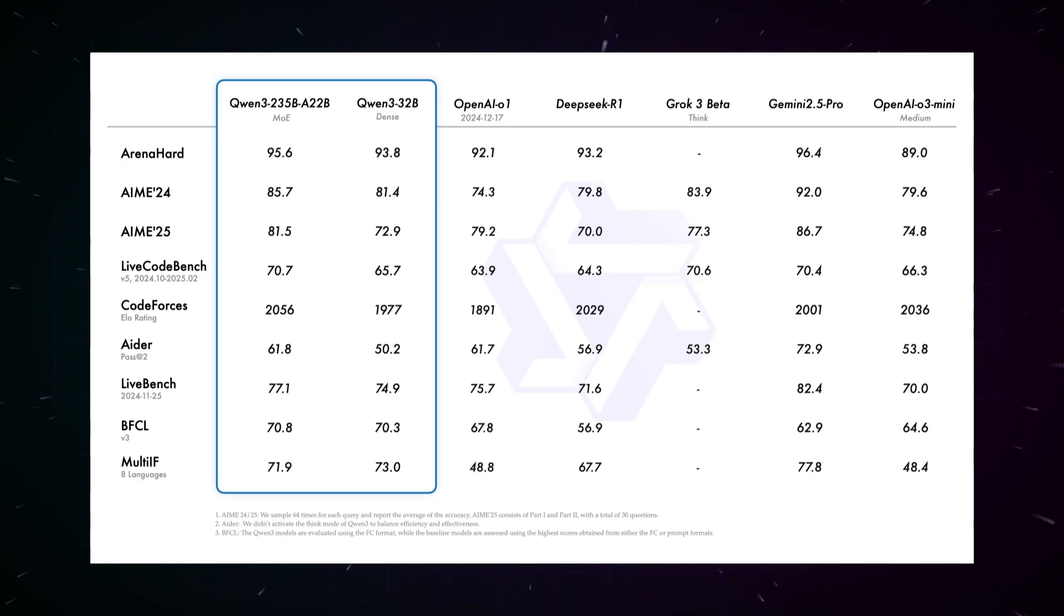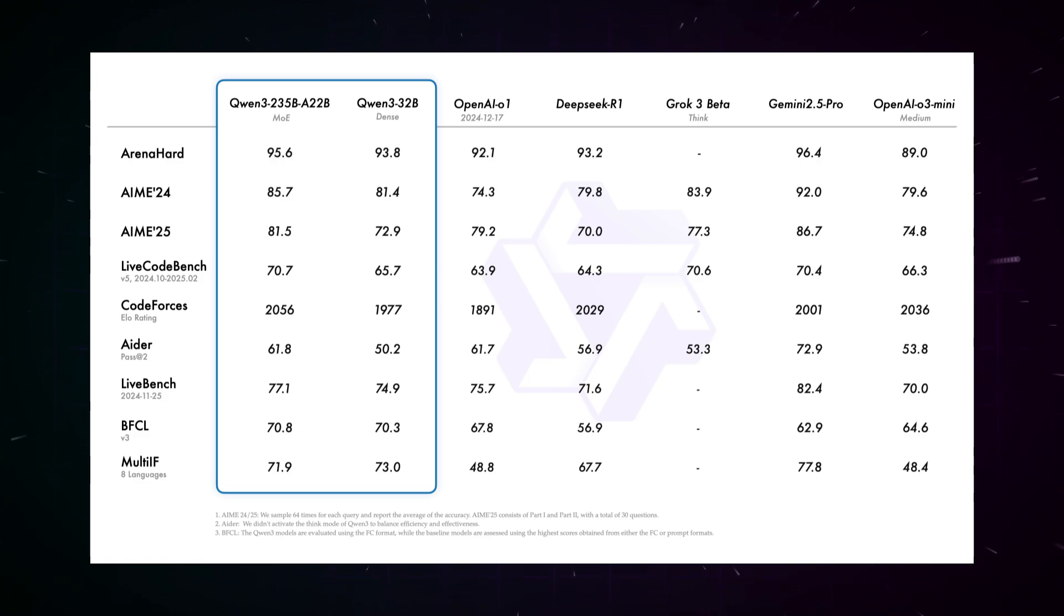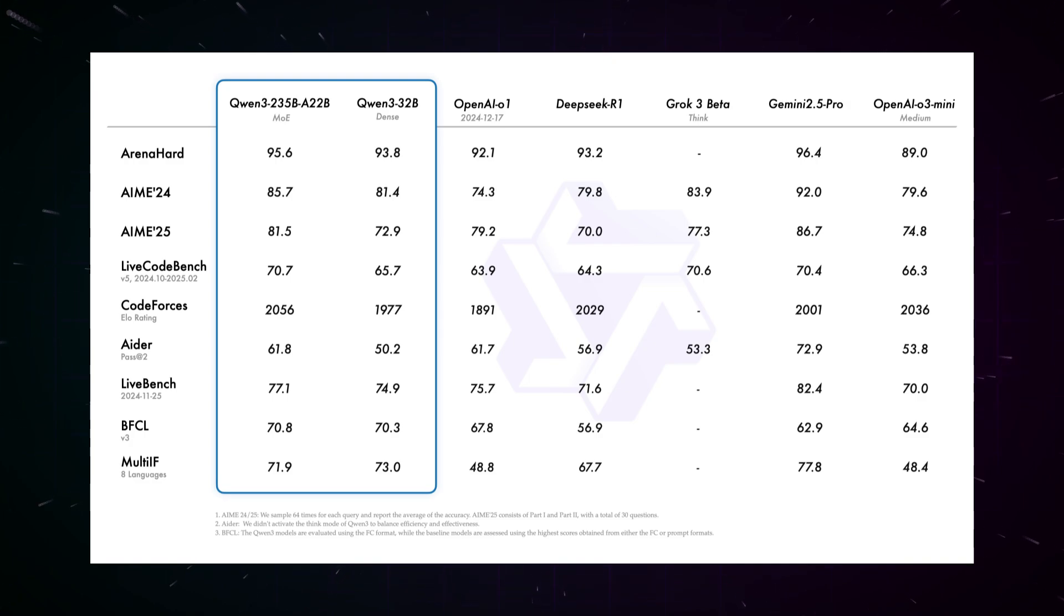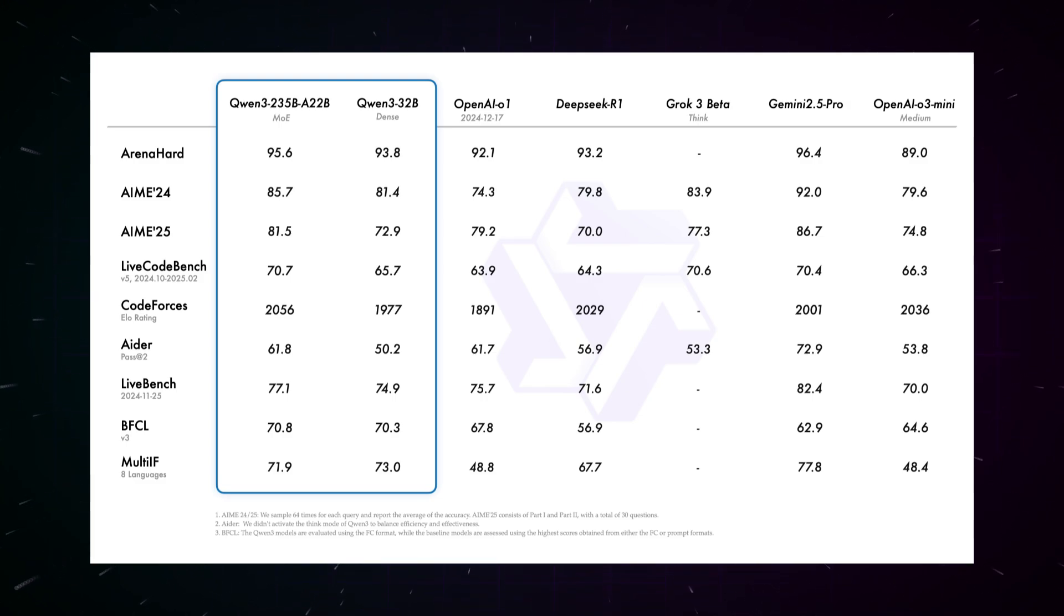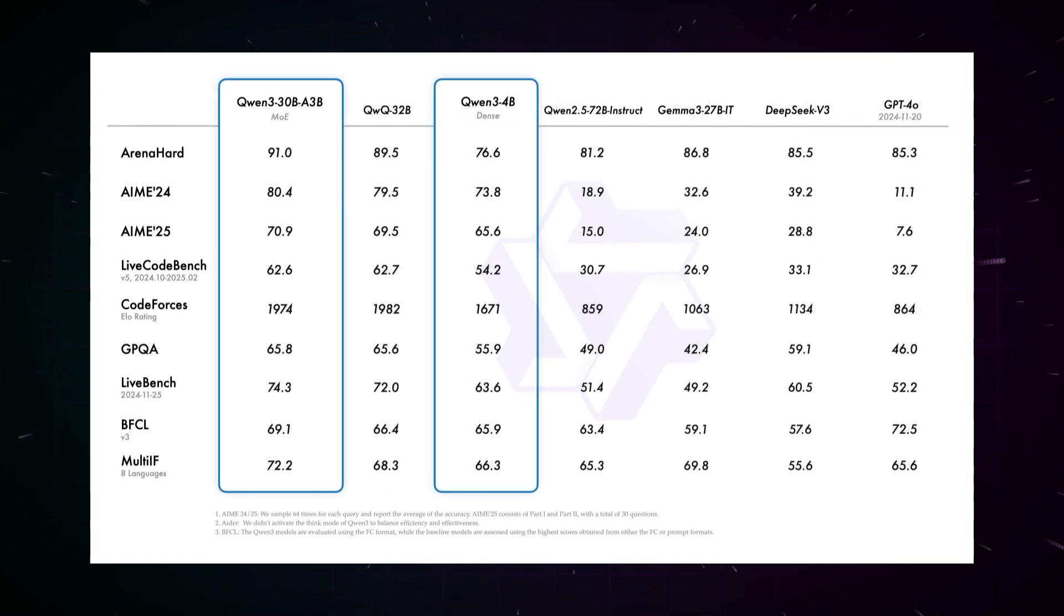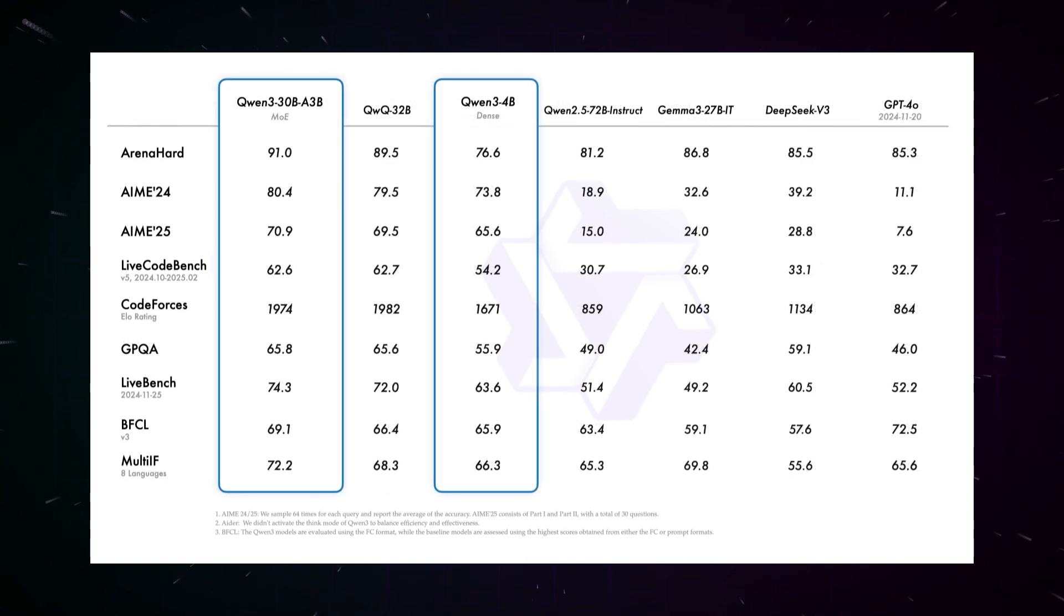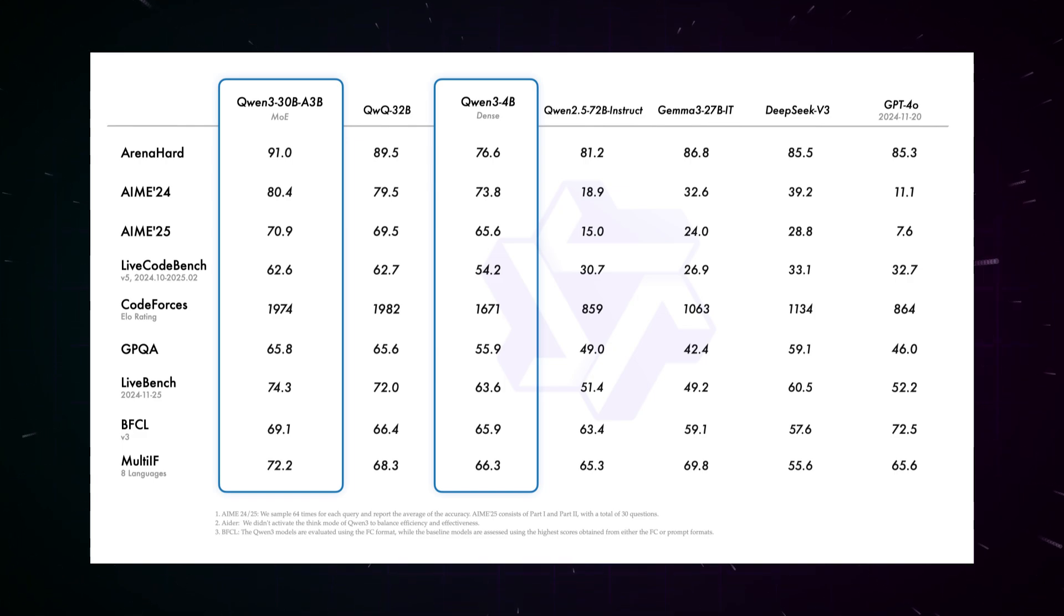In Arena Hard, it reaches 95.6 points. In AIME24, it achieved 85.7, and in LiveCodeBench, 70.7. Particularly noteworthy is its performance in code forces with an ELO rating of 2056, which even surpasses the performance of DeepSeek R1. What's even more astonishing, the smaller MOE model Qwen330BA3B outperforms the QWQ32B, although it uses only about one-tenth of the active parameters. This impressively demonstrates the efficiency of the mixture of experts architecture.